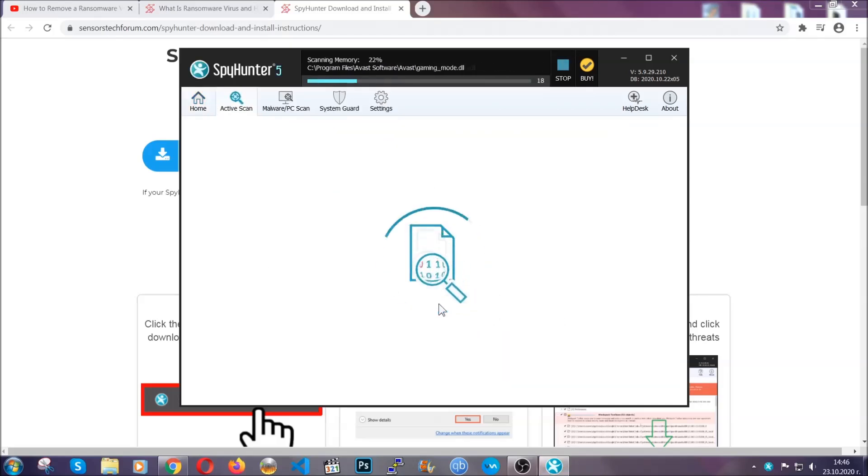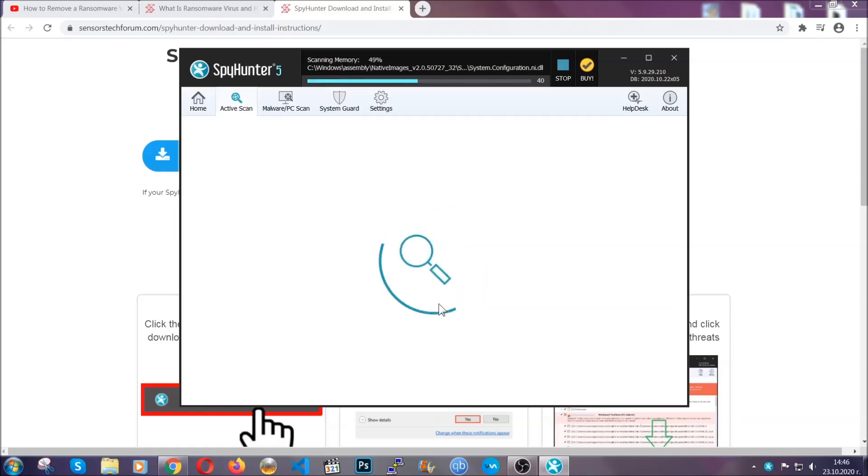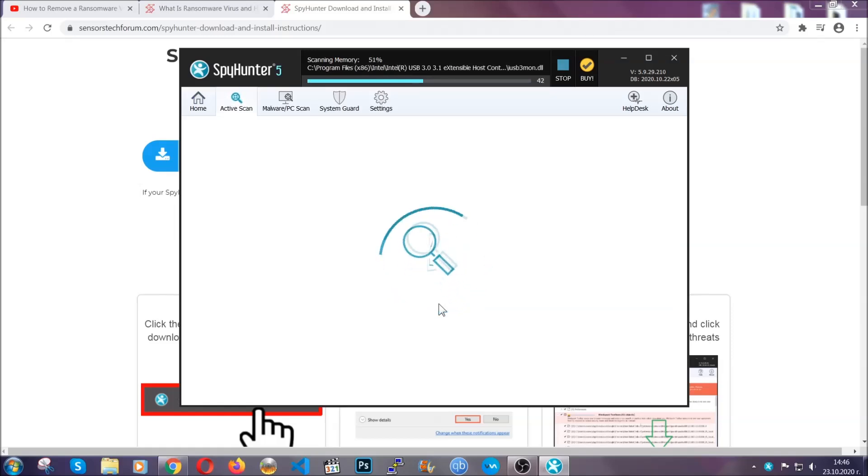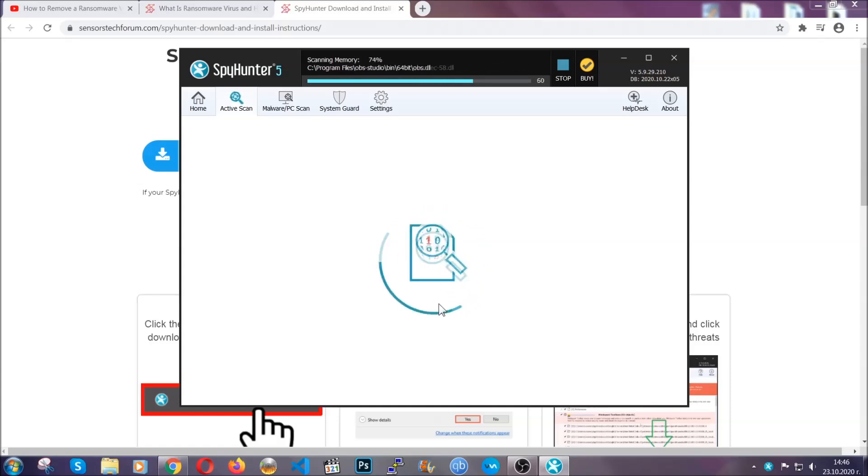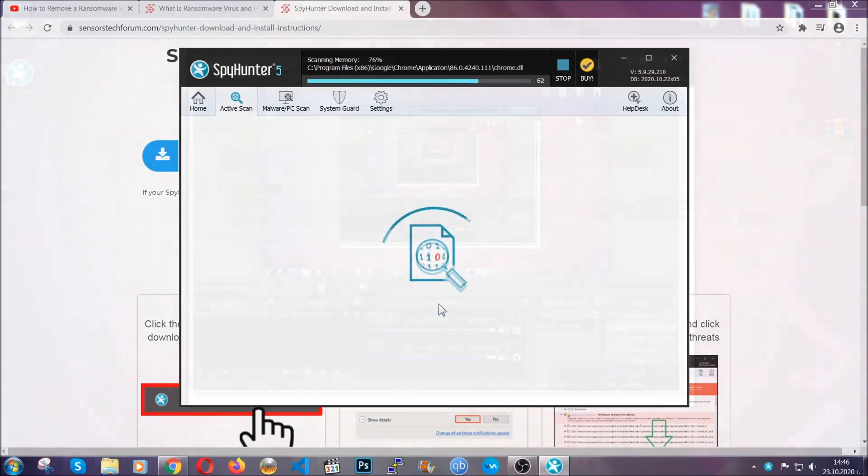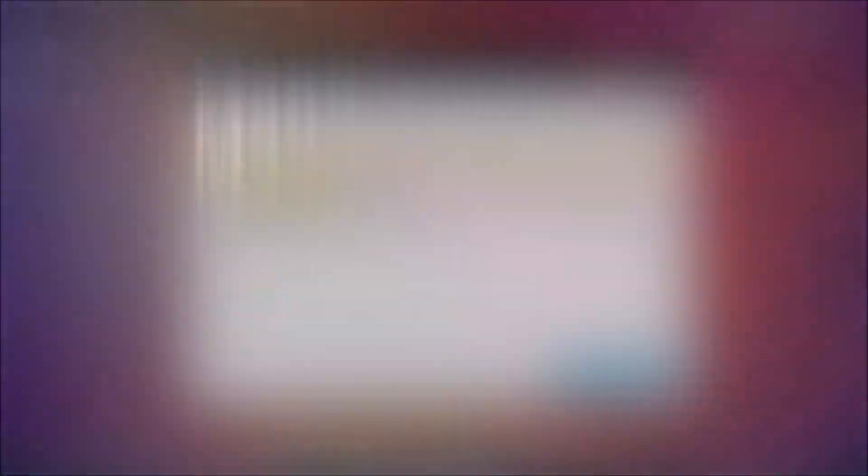Now, this software doesn't just scan for the virus file, it's going to detect any objects that may be potentially unwanted, any adware, any cookies that may be tracking your information, and so on. The scan should take a bit of time, and when it's done simply you have to select all the objects that are viruses and click on the next or fix now button and the software will take care of them. Easy as that, guys.